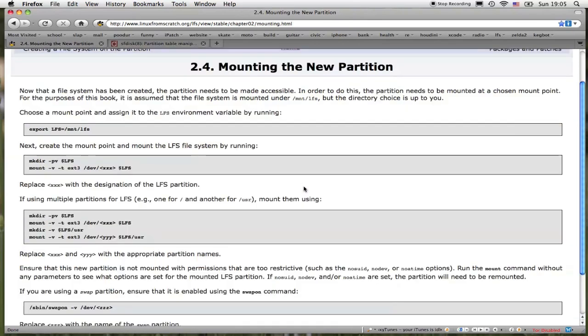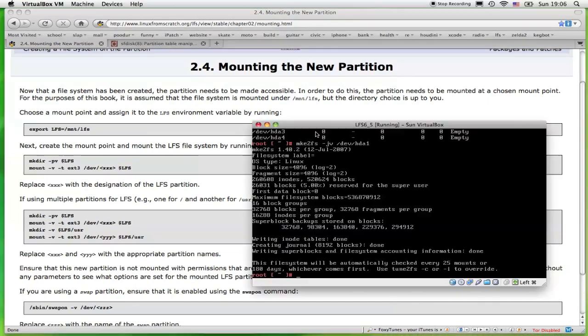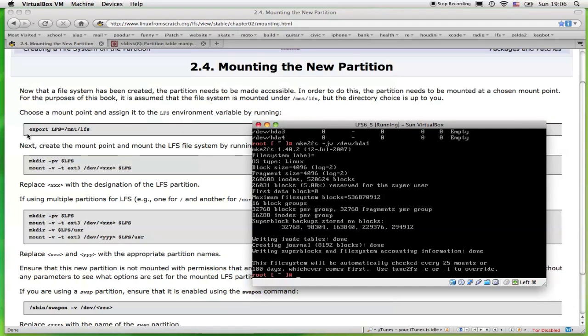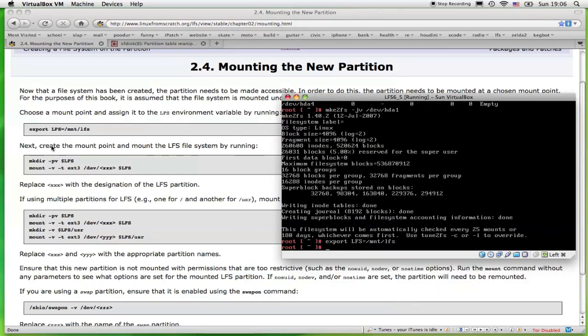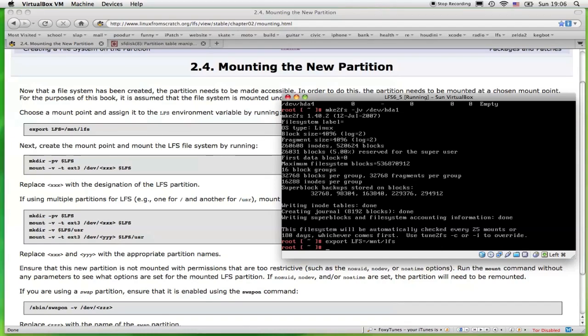All right, so section 2.4: mounting a new partition. The first command that needs to be issued is export LFS=/mnt/lfs. So I'm going to go ahead and type that into the system. That will create a mount point and mount the LFS system by running the two commands. So I'm going to issue those two commands.